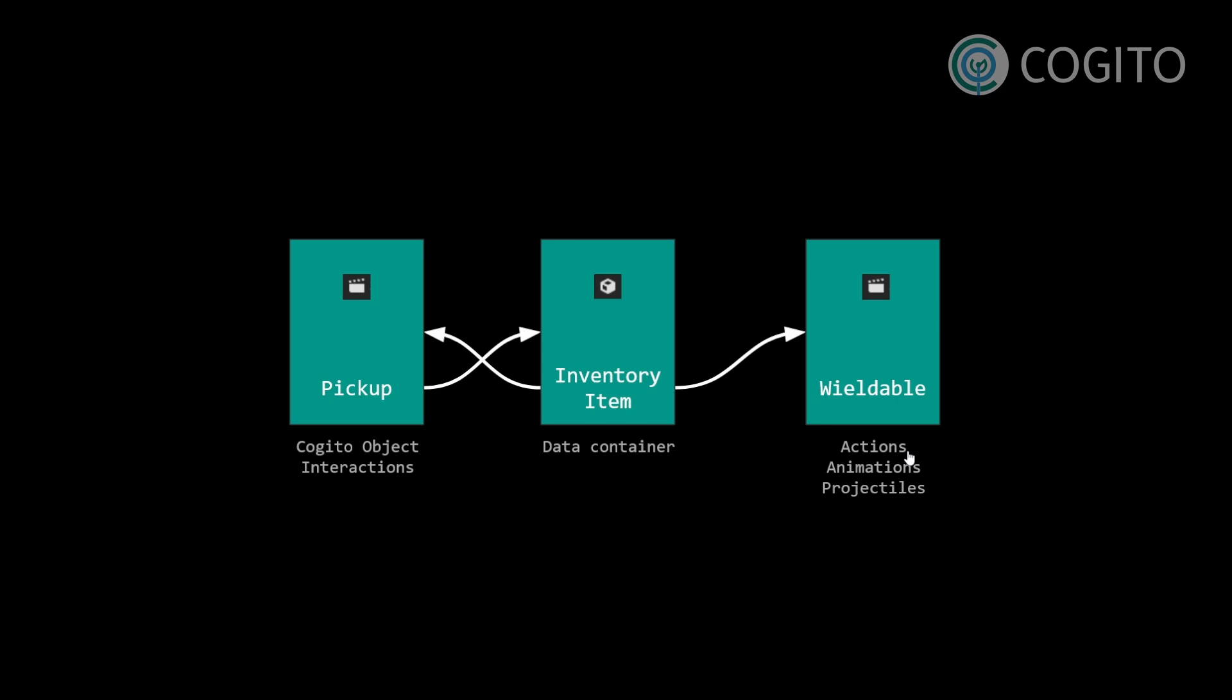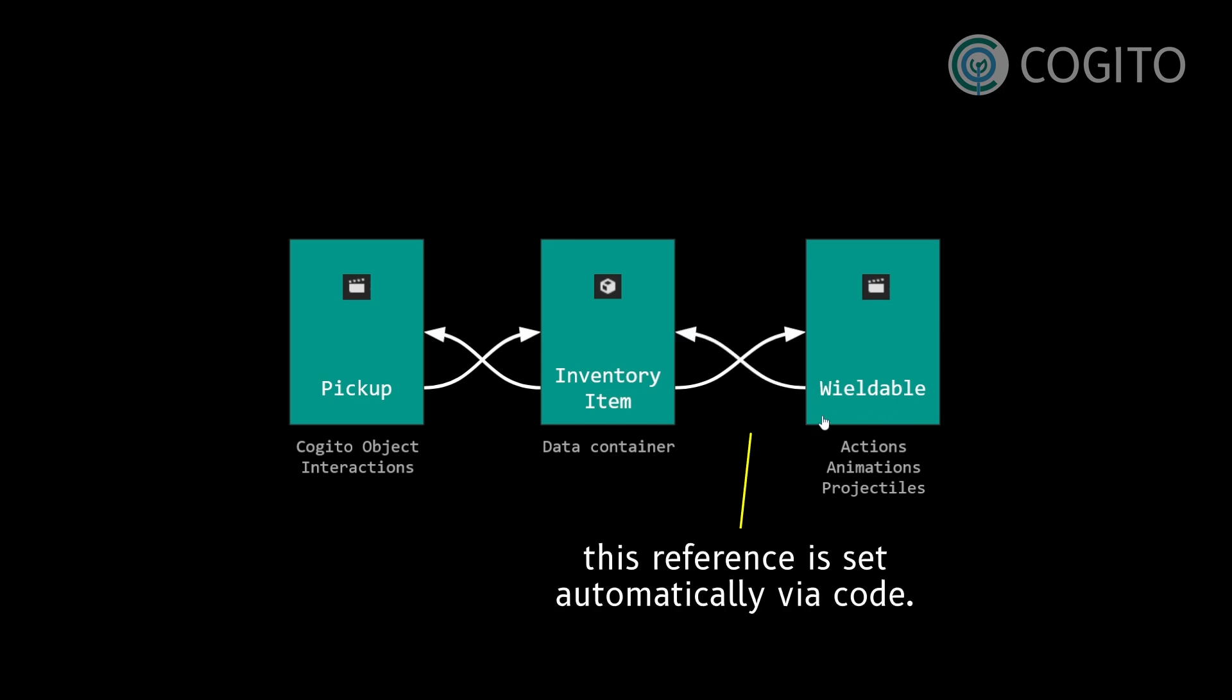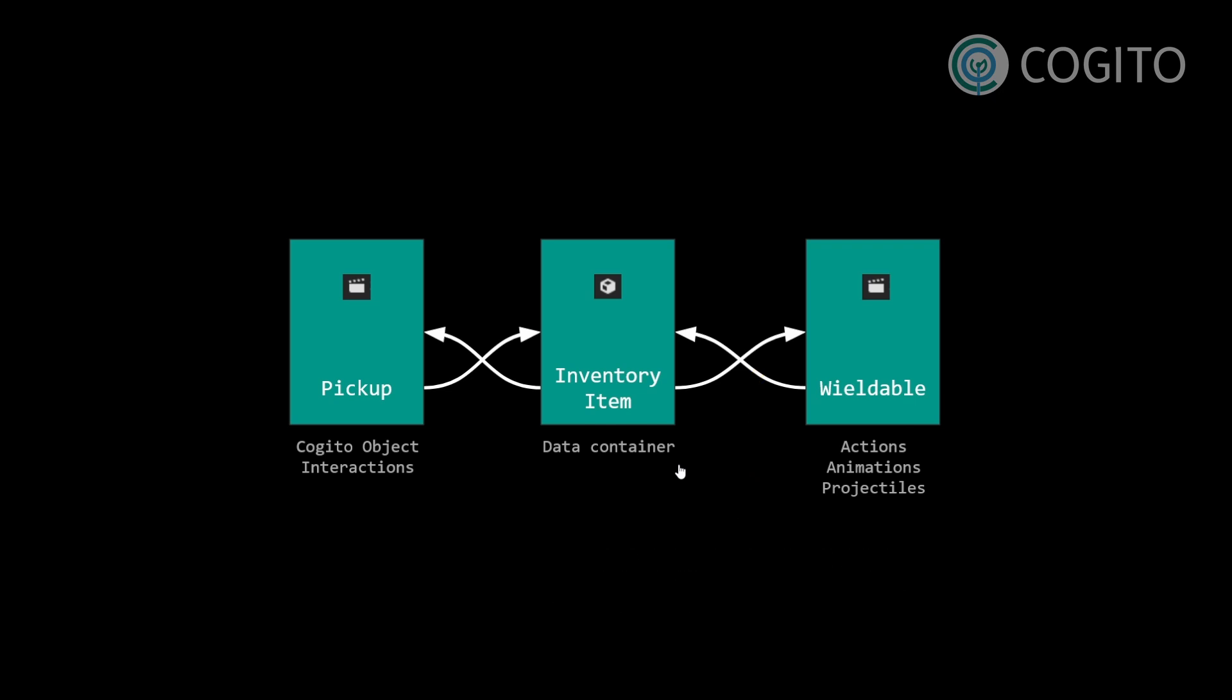Now the wieldable also needs a reference to the inventory item, because the inventory item resource has important data like how much ammunition do I have in the magazine, or how much charge in the flashlight, or do I still have bullets in my inventory so I can reload my wieldable.